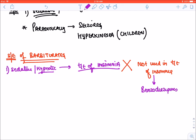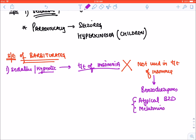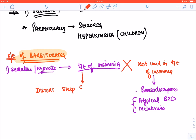Two drugs made specifically for insomnia — atypical benzodiazepines — are only used for the treatment of insomnia, along with melatonin-like drugs. Benzodiazepines have many other uses. Barbiturates are no longer used for the treatment of insomnia because, although they induce sleep, they distort the sleep cycle.